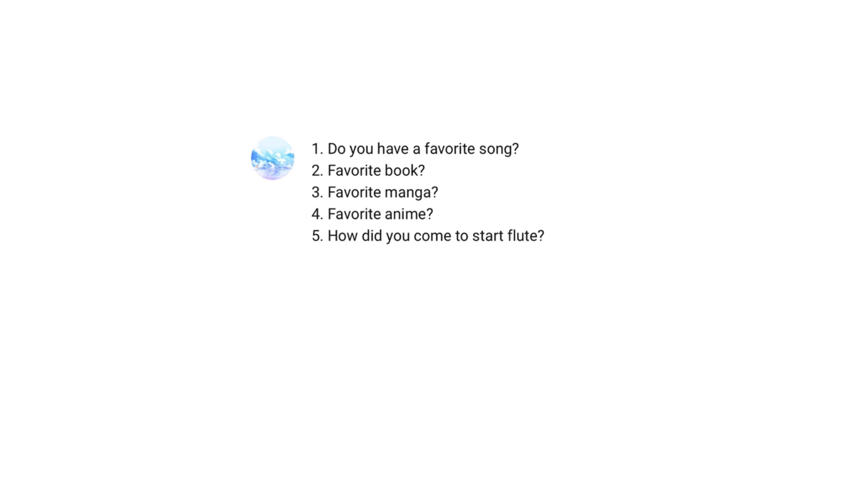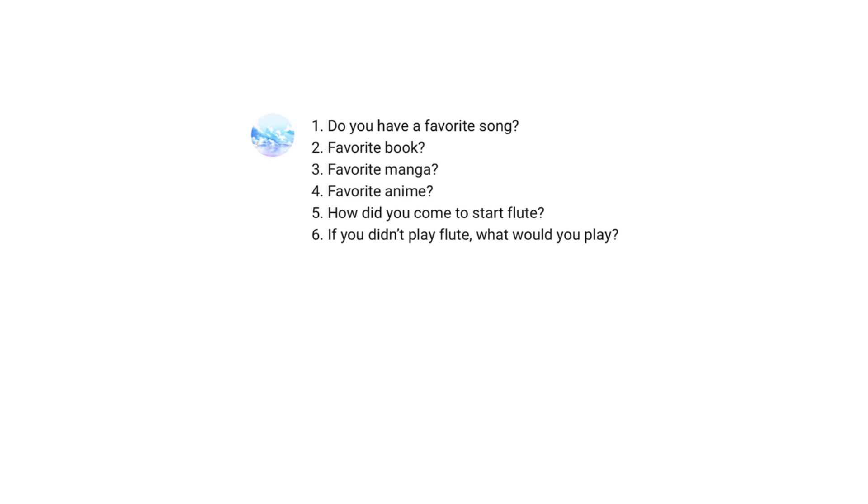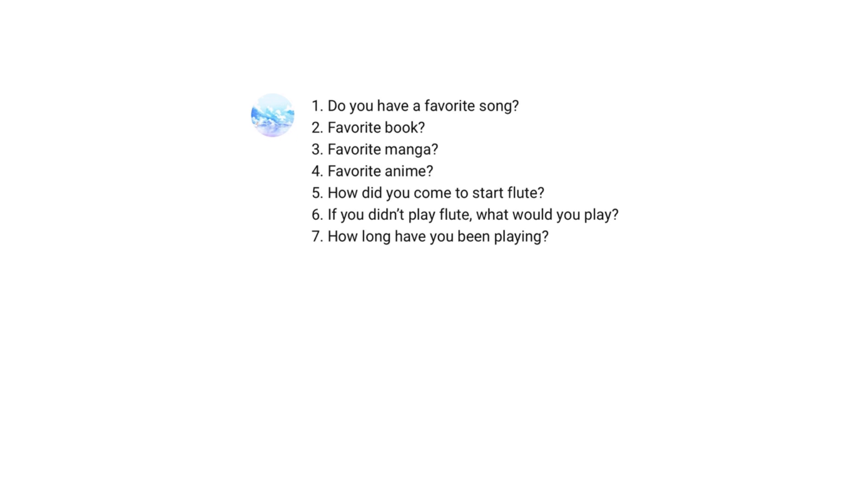How did you come to start flute? It was either flute or clarinet at my school and I picked the shinier one. If you didn't play flute, what would you play? Probably video games. How long have you been playing? Since I was 9 years old.